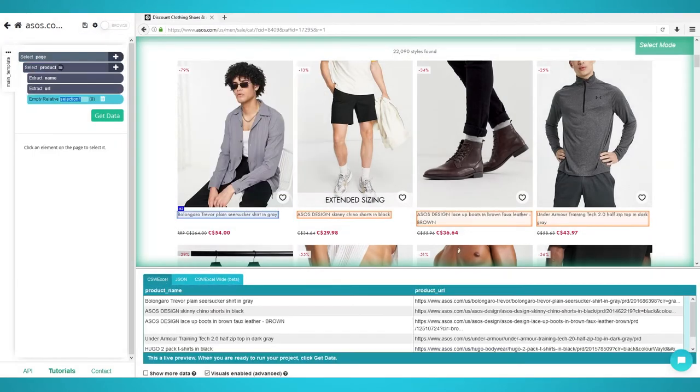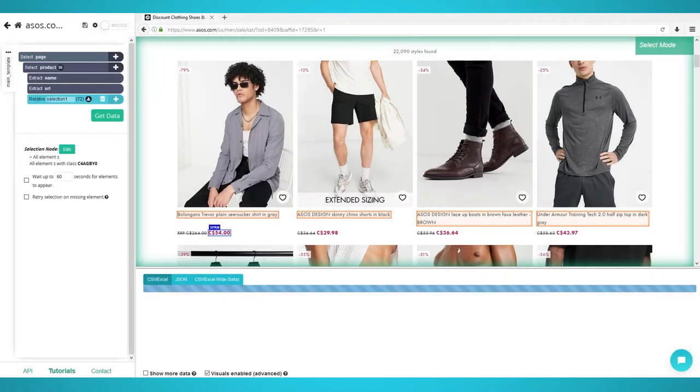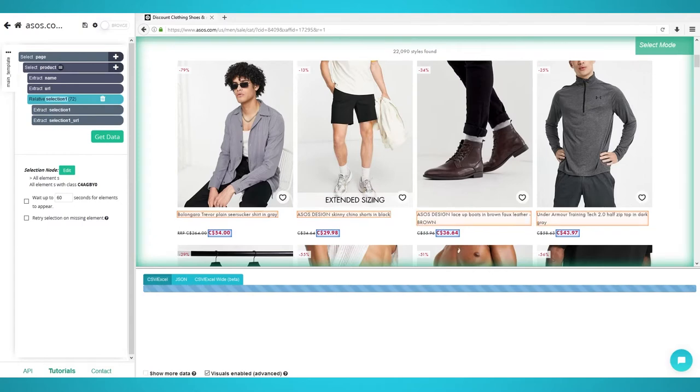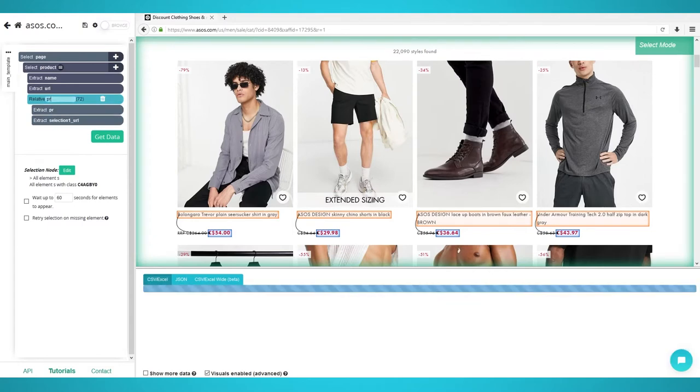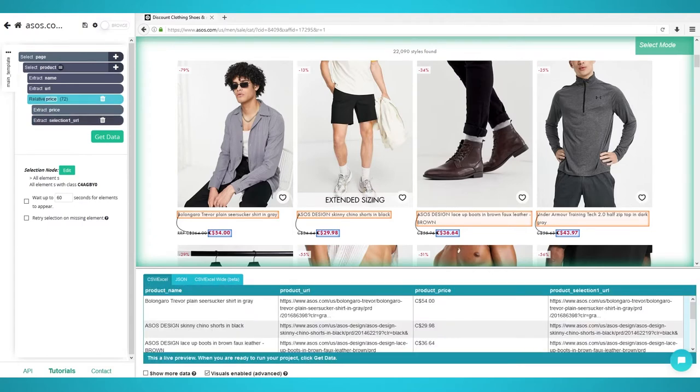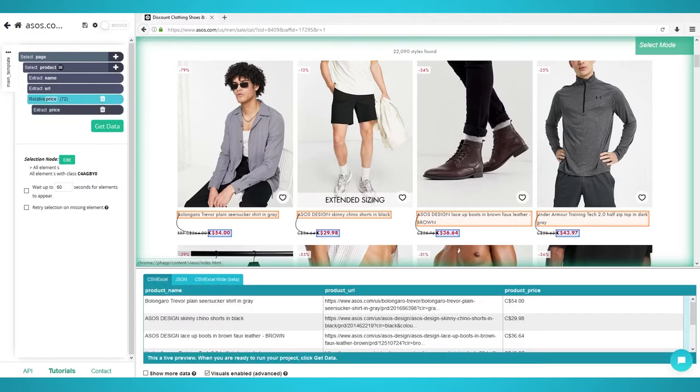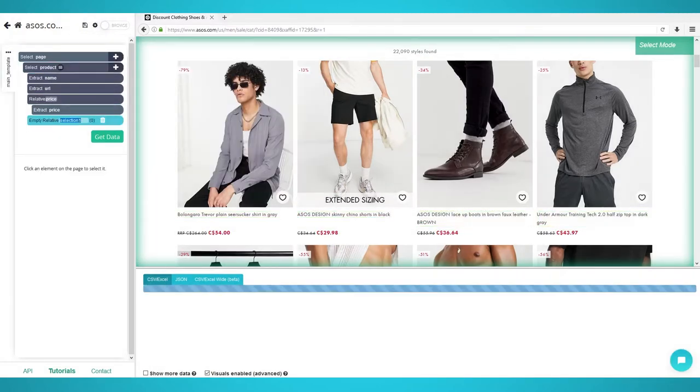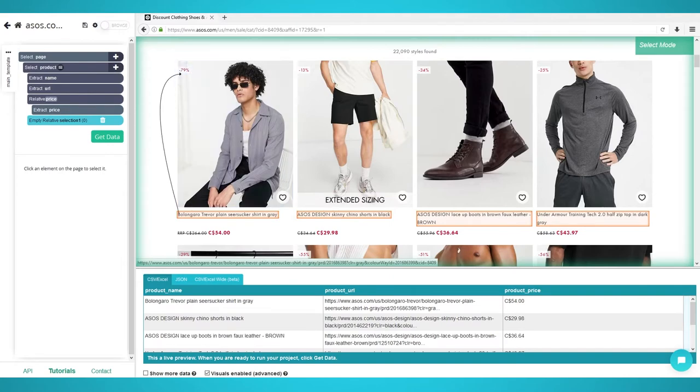Click the first product's name and an arrow should appear. Point your cursor to the price and click it to connect the arrow. All product names should now point to their respective price. Rename the selection to Price on the left pane. Expand the selection and remove the URL as it's the same URL from our first selection. Redo these steps for other data points, such as the percentage discount.